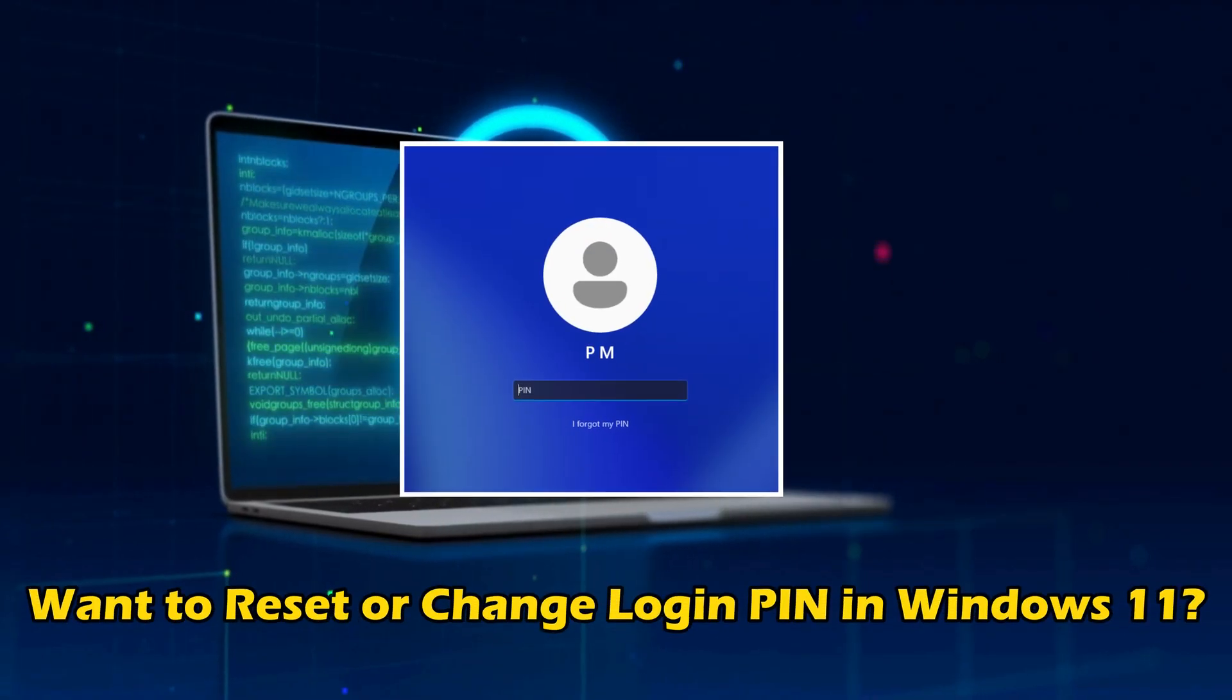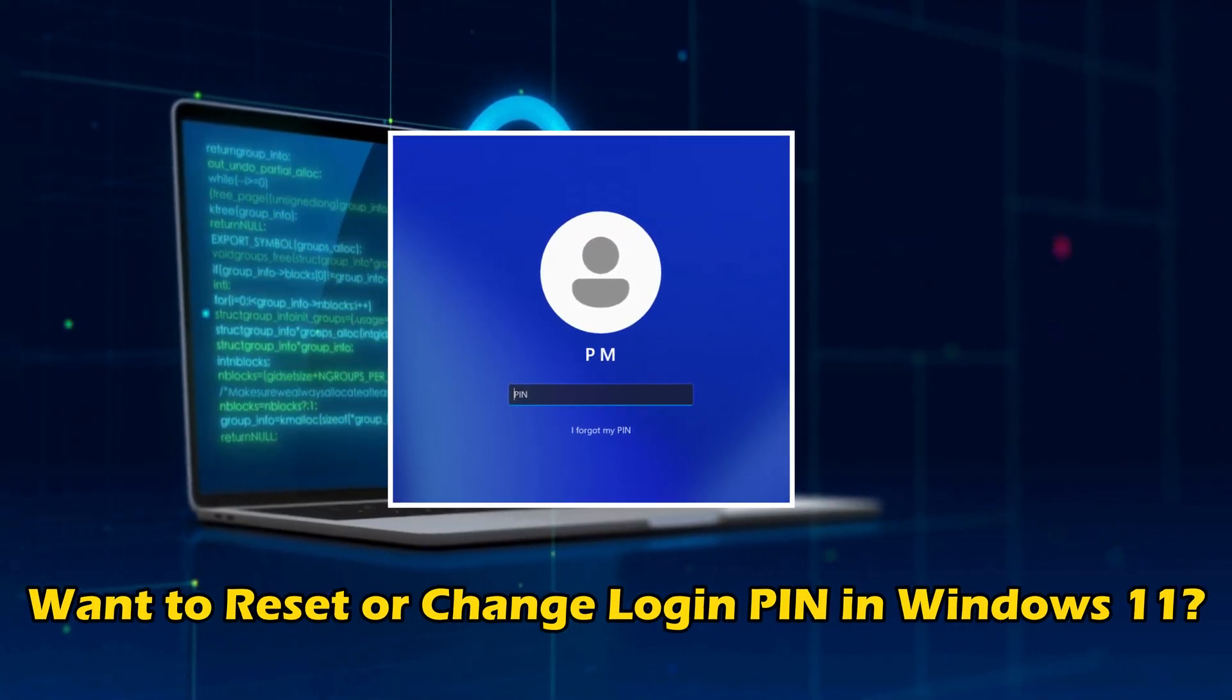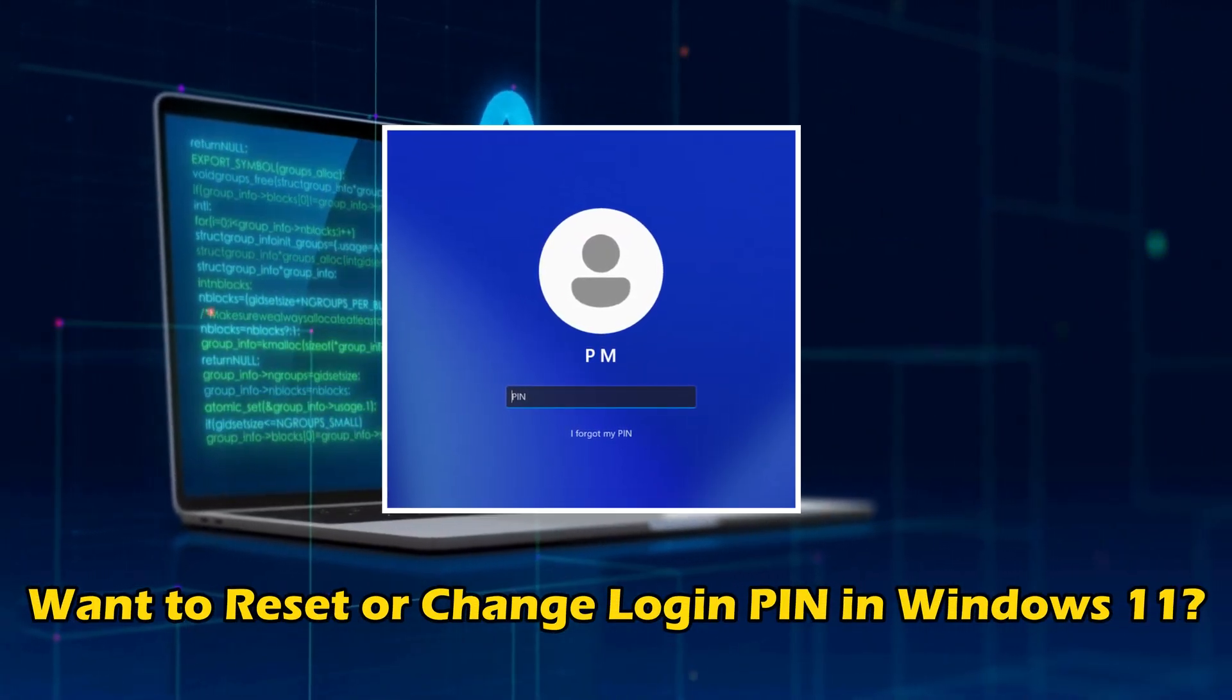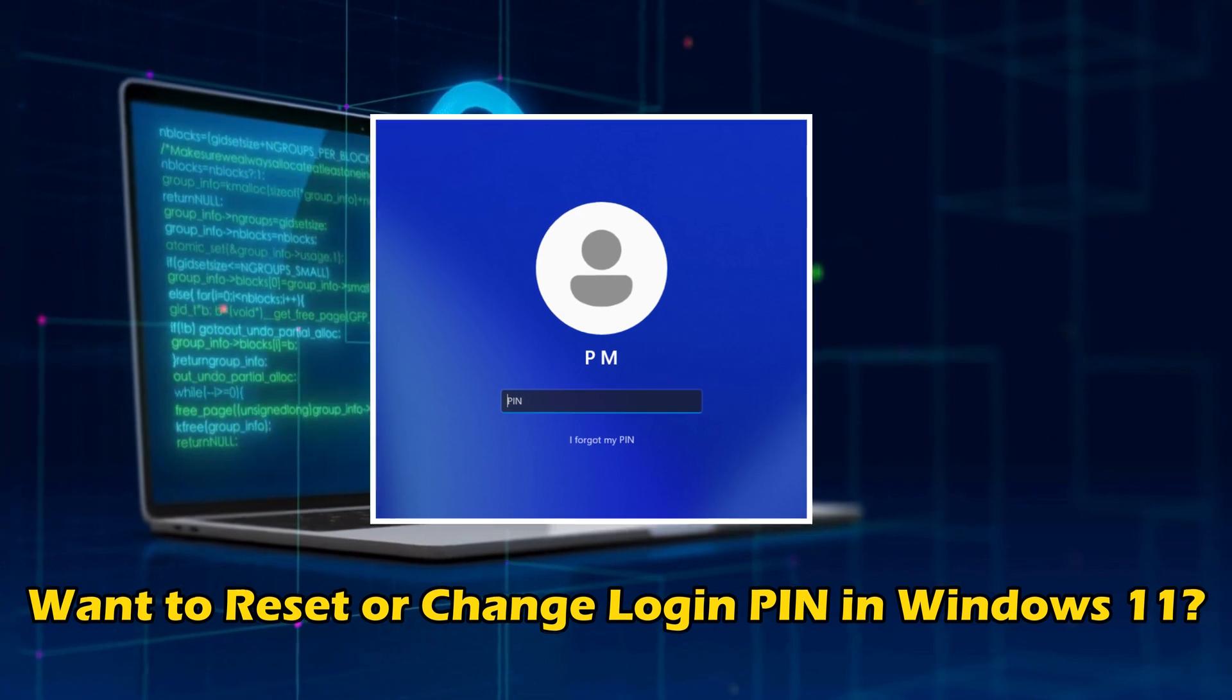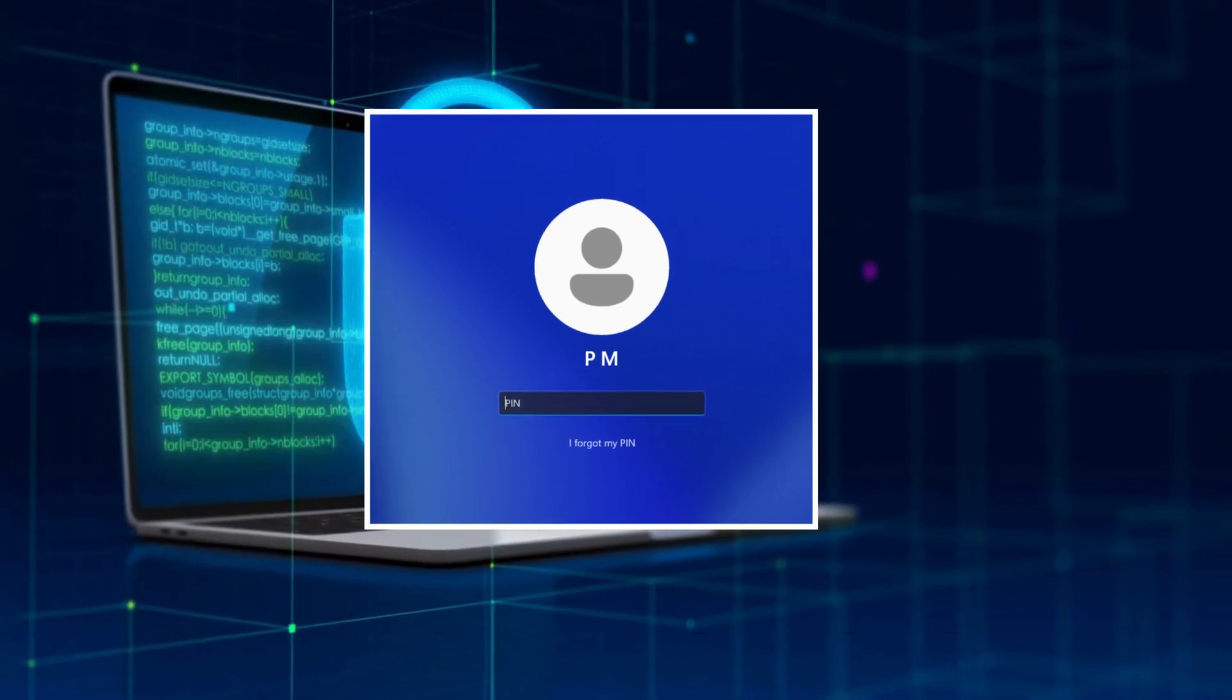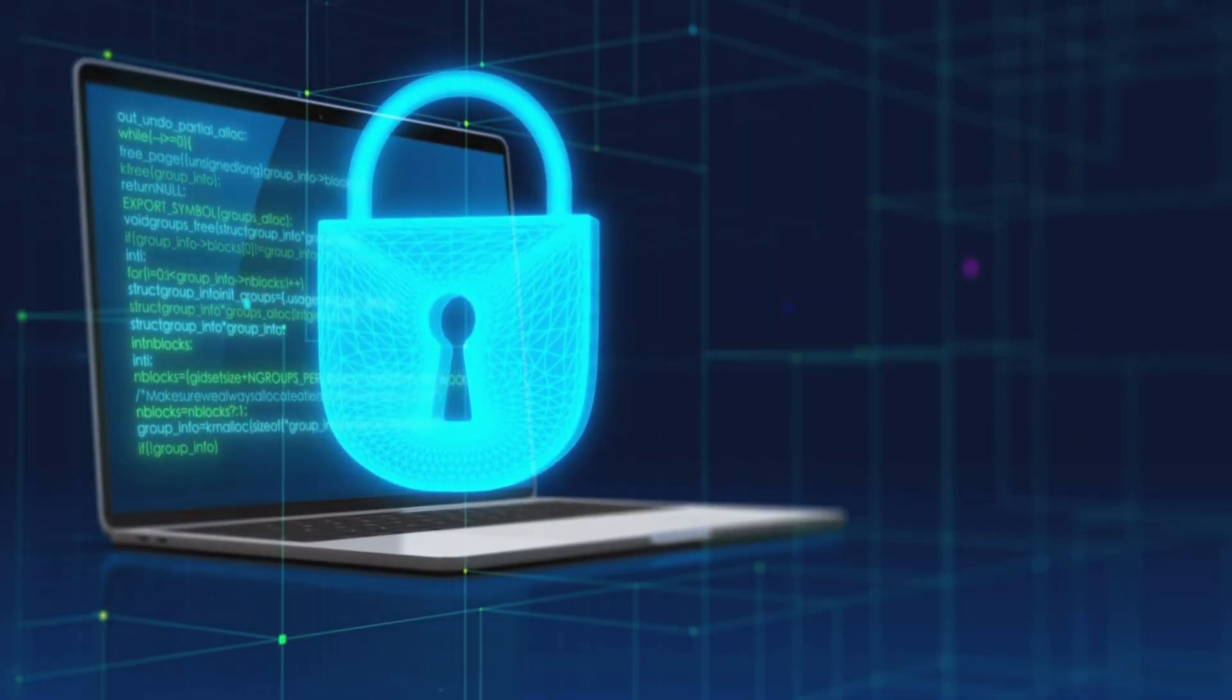If you want to reset or change login PIN in Windows 11, then you are at the right place as we have the ways to do so. Let's get started.